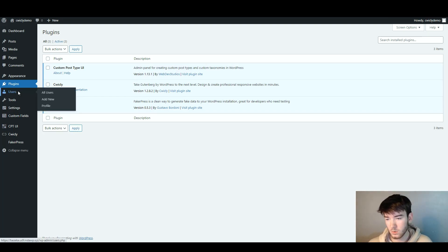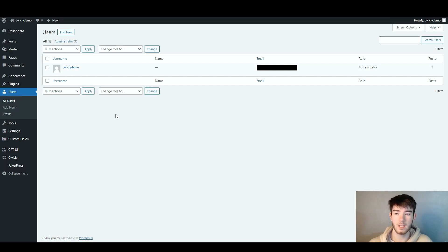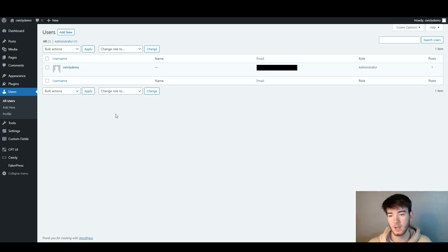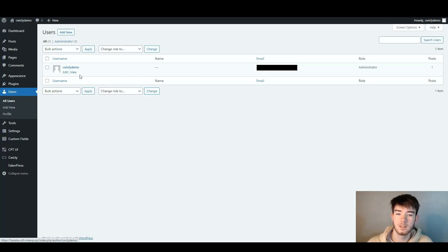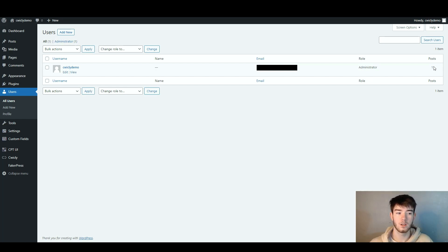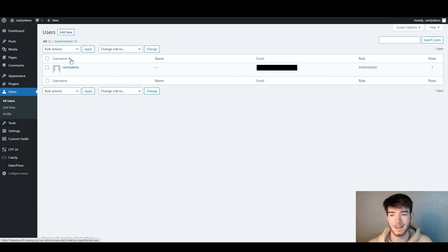The users section lets you add new users. On the demo it shows our user listed as 'C-Wickly demo.' Once you have more users on your actual account, you can edit and view them — you'll see their names, emails, roles, and how many posts each user has done. To add new users you'd click in the top left hand corner.